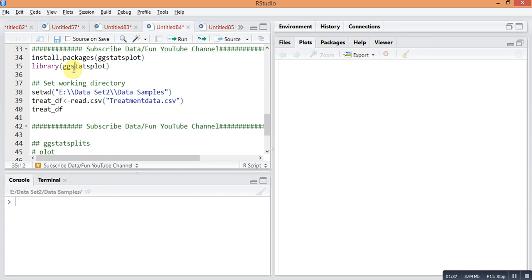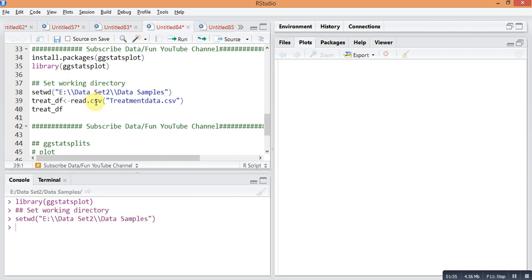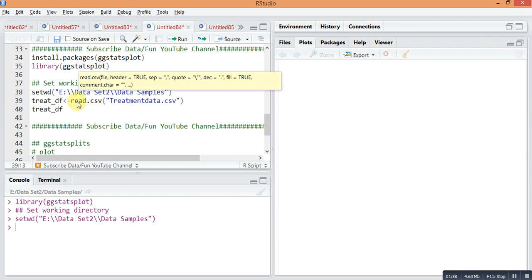My data is stored in this address: Data/Data Samples. So I am setting working directory by this command setwd and address. The file is in CSV file, that's why I use command read.csv treatment.csv is my file name.